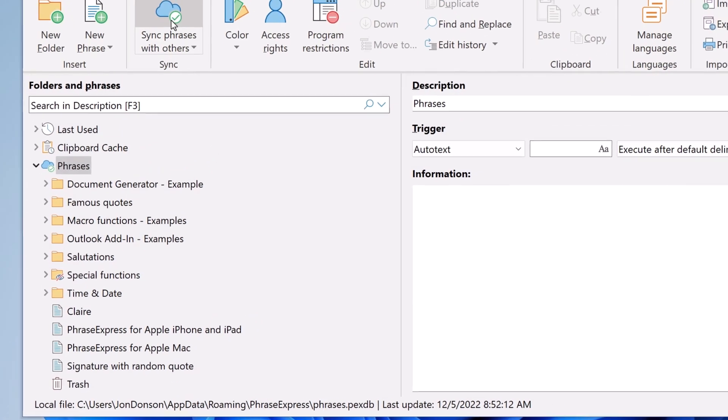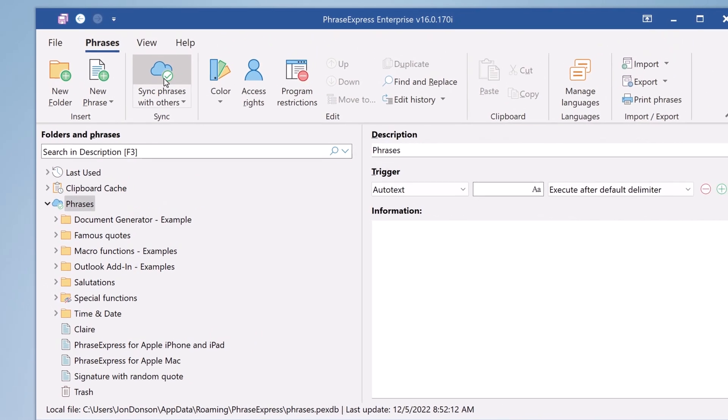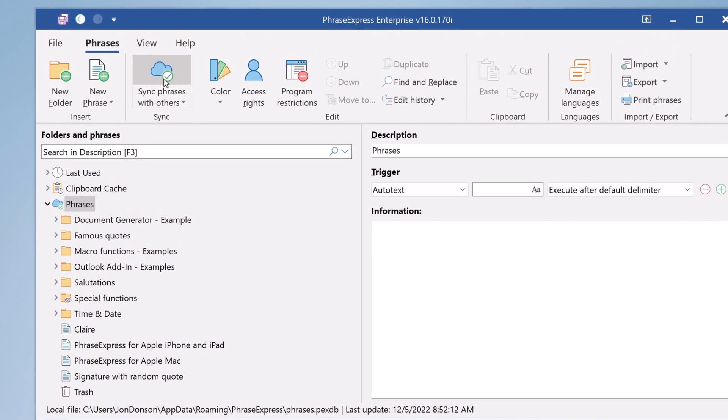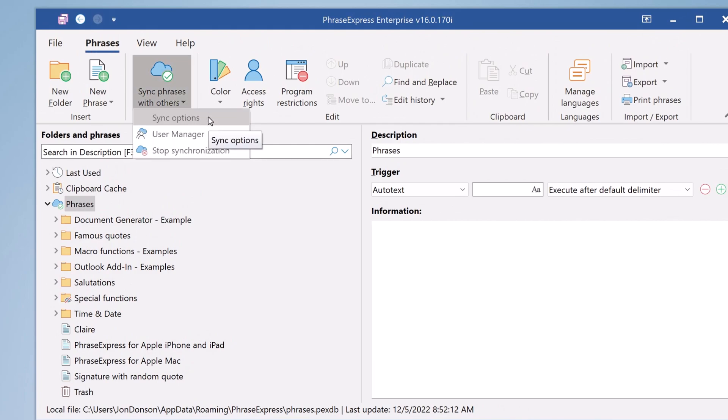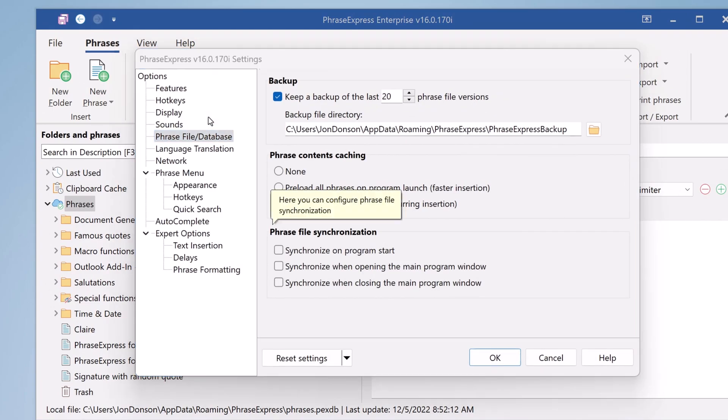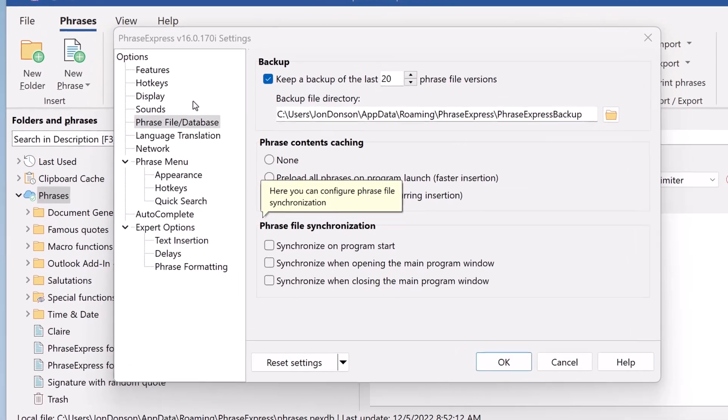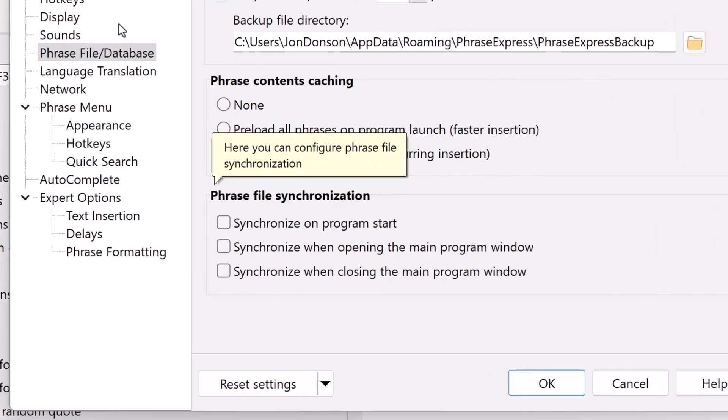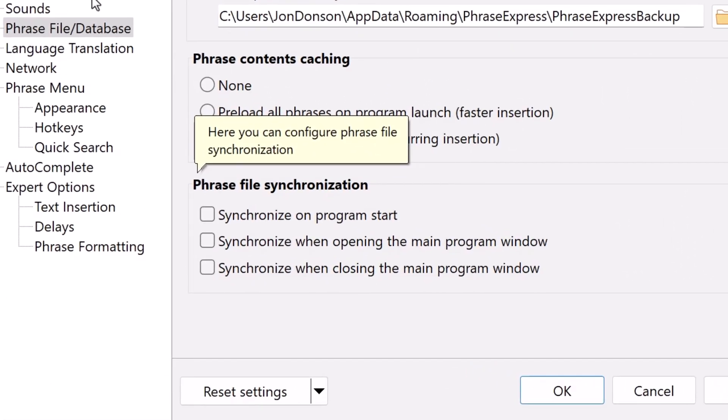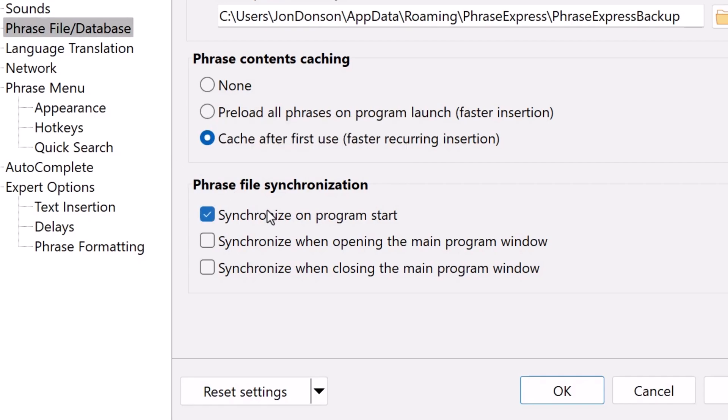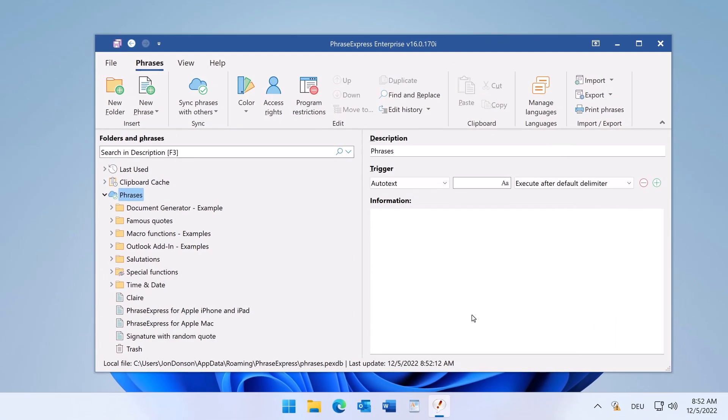As you can see this is a manual procedure however you can automate this. To do this click Sync options. And here you have options to define when PhraseExpress shall automatically sync phrases. For example now whenever you start PhraseExpress it would look for changes. That's it.